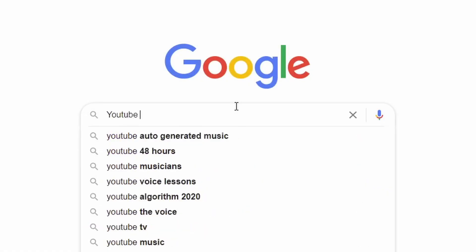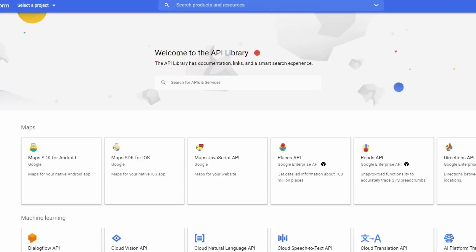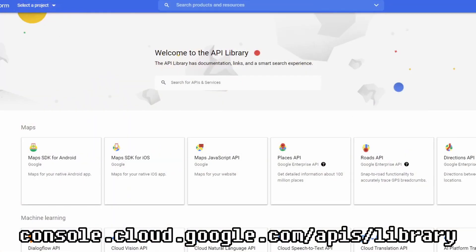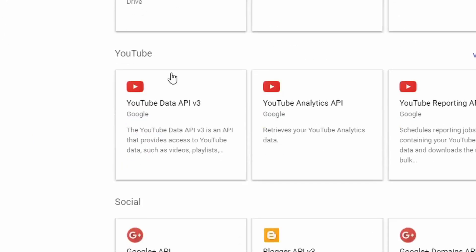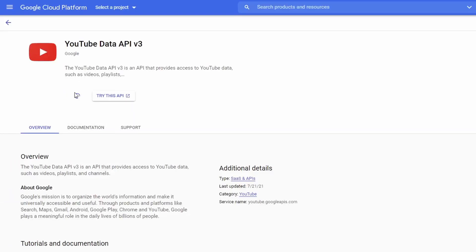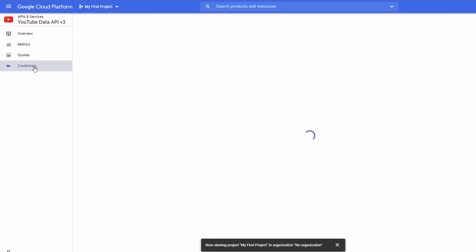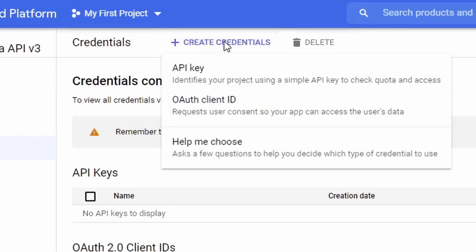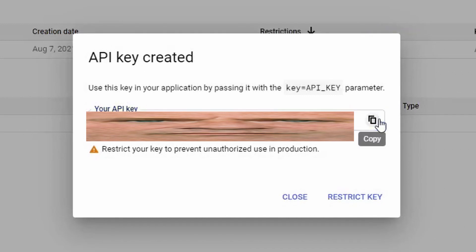While a bit daunting at first, this part isn't really that hard. All you need to do is go to cloud.google.com/apis/library — the link is in the description, of course. Scroll down until you see YouTube Data API v3. Click it, then click Enable, and give it a bit. Then click Credentials, Create Credentials, then select API Key. You should now be confronted with your very own YouTube API Key.